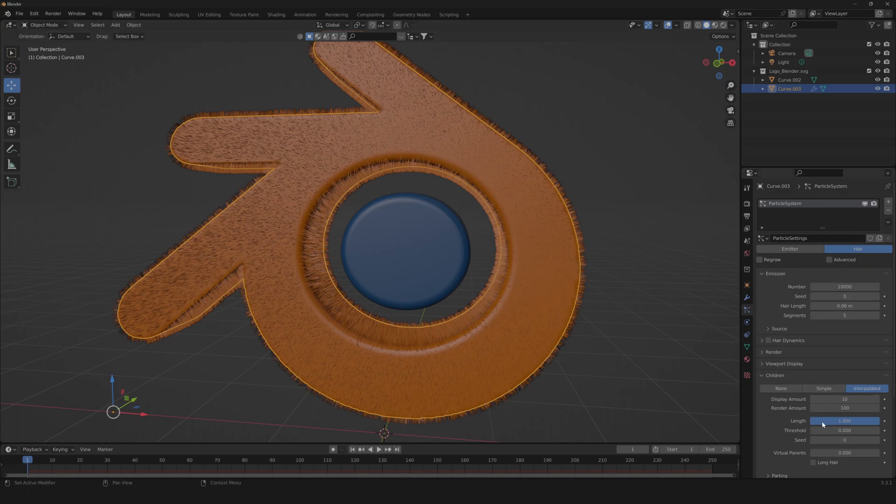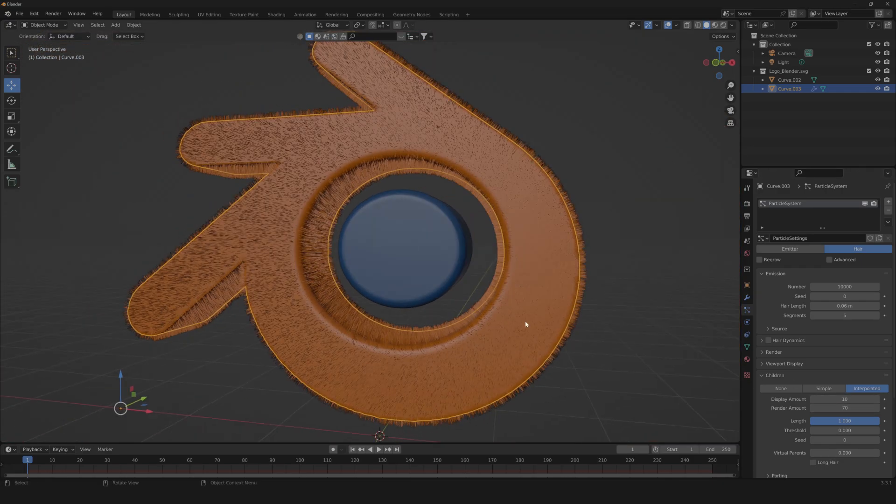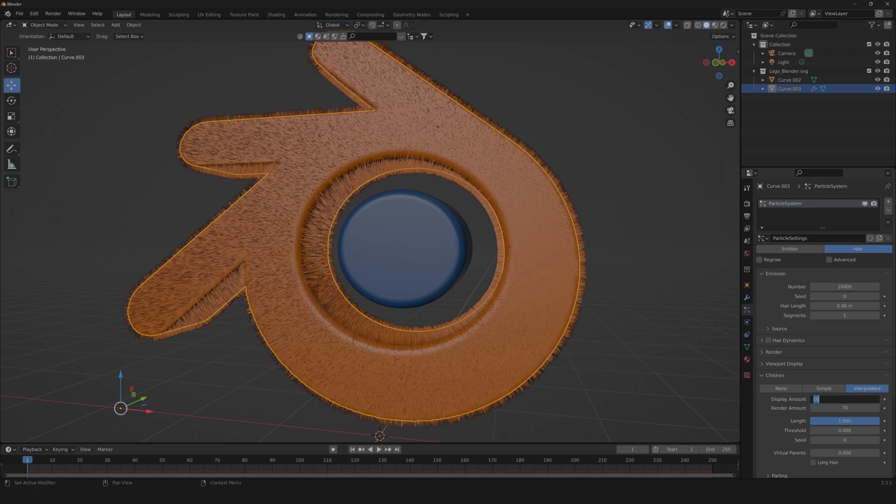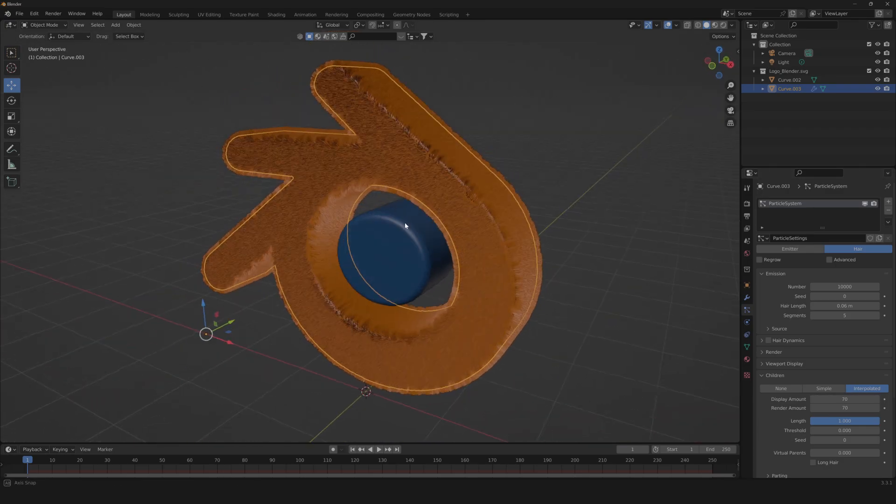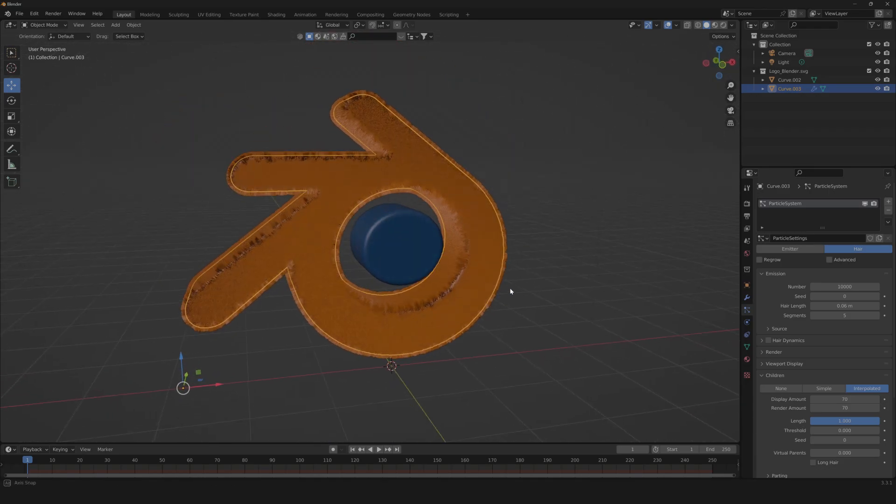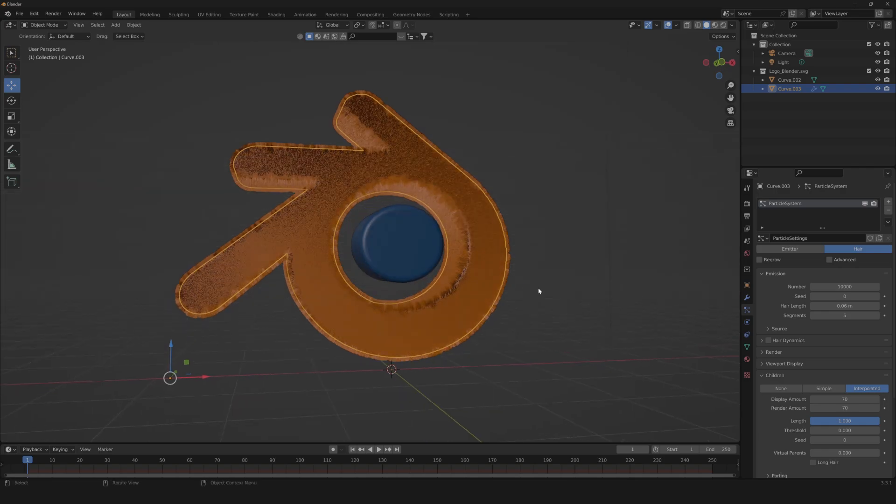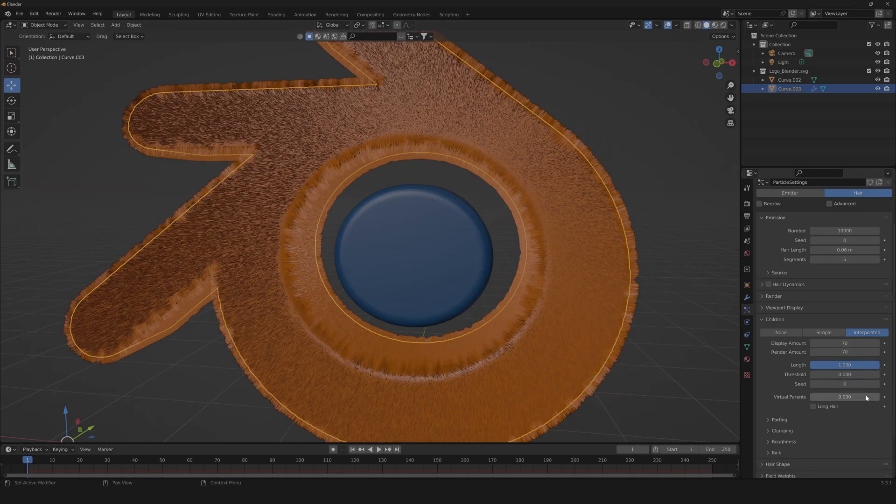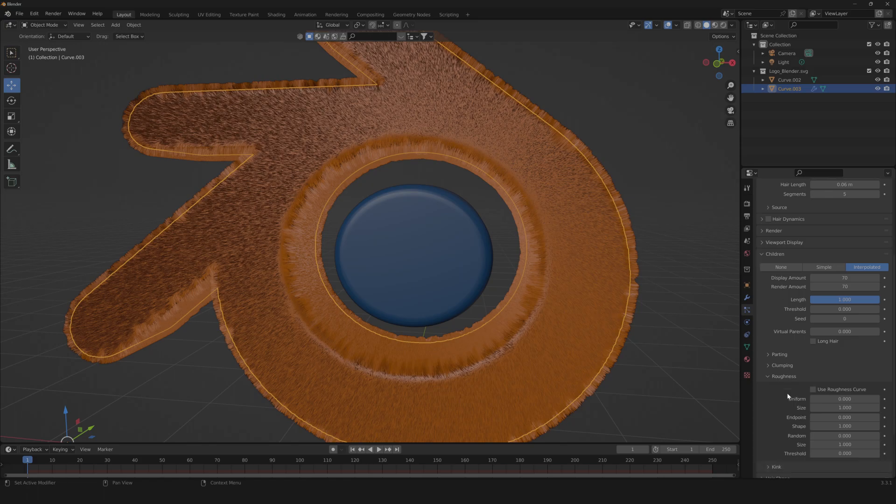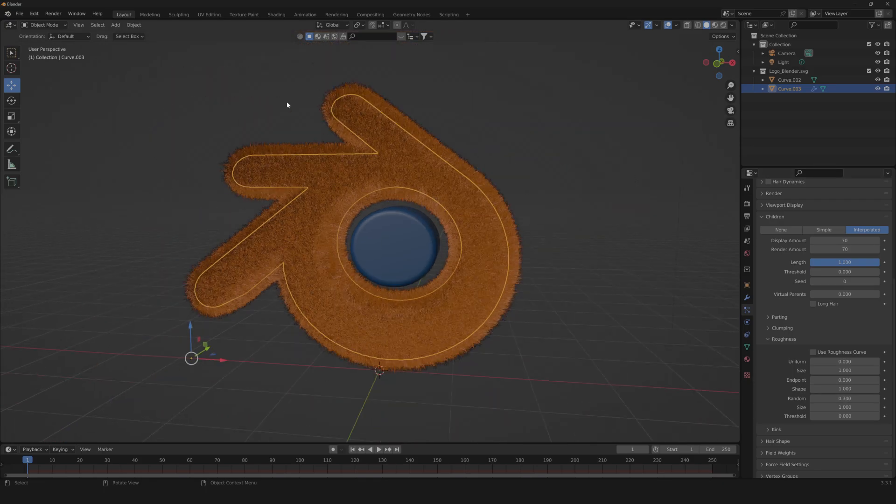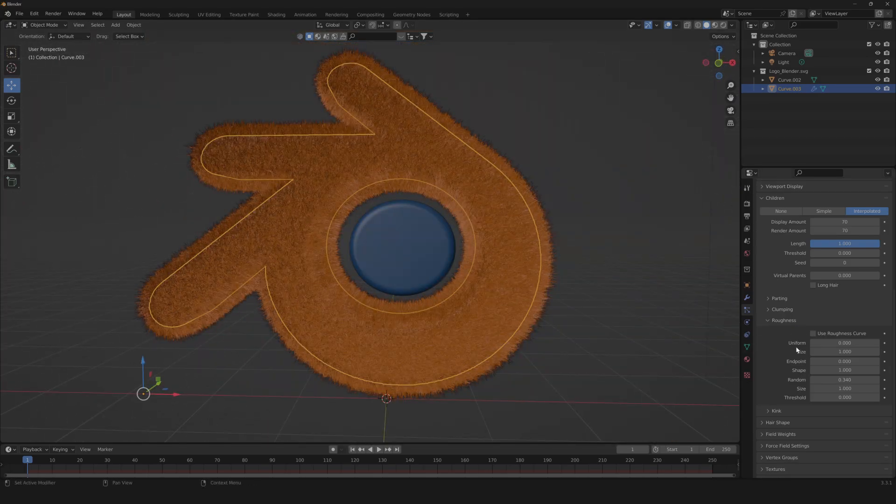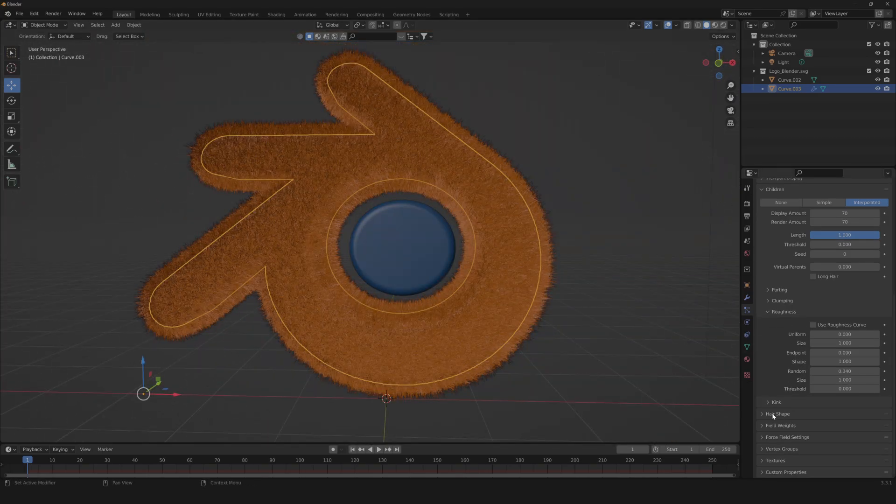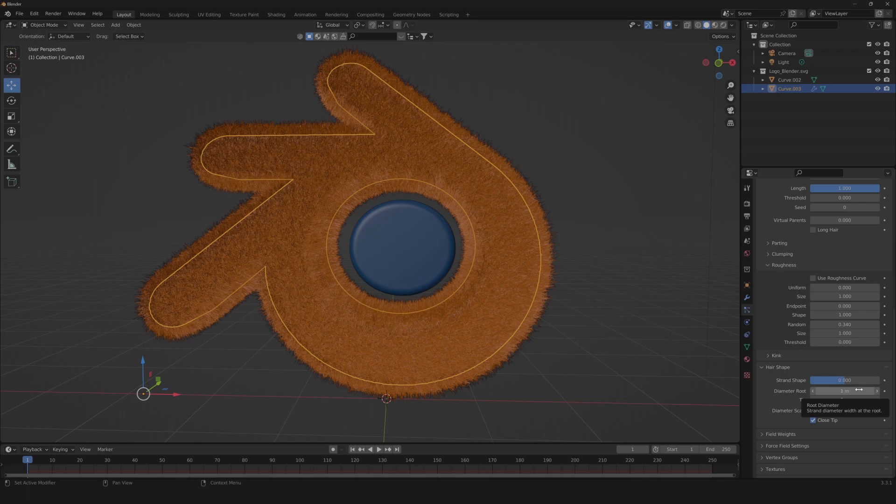Then we're gonna need to change our render resolution to 70. If you have a high-performance computer, you can also bump up the display amount. But if you don't have a high-performance computer, I highly suggest you to work just with display amount. Next we're gonna go to roughness, change our random to 0.34, just to get some movement. Then as the last part, we're gonna change our hair shape, change our diameter root to 0.5. And then we're done.